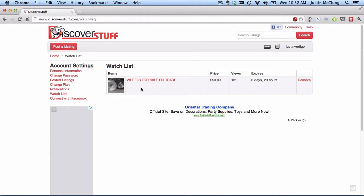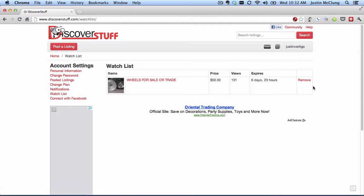Here's an easy way to quickly come and see what items you're wanting to pay attention to without having to go back through and search the site or look through the category listings. You can always remove them at any time by clicking the remove link on the right hand side and it's gone. If you have any questions, please email us at info@discoverstuff.com. Thank you.